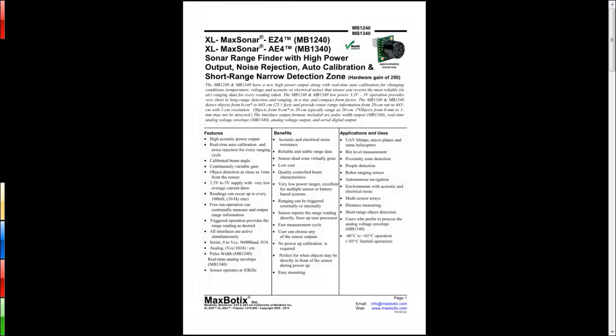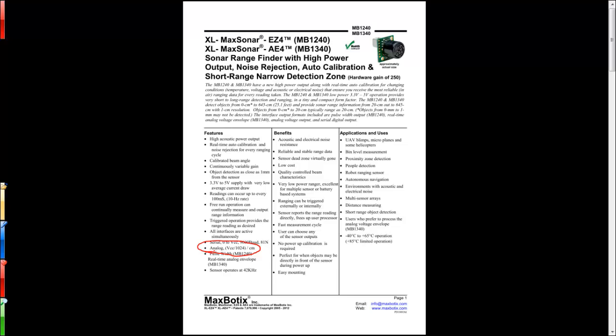There are several ways that this ultrasonic sensor can return the distance that it detects. The one we're interested in is using the analog voltage, which is described here. This is the easiest way to determine what the distance is.